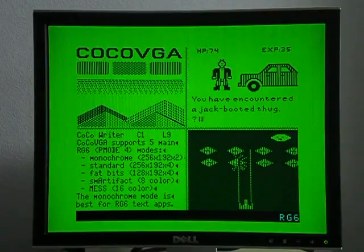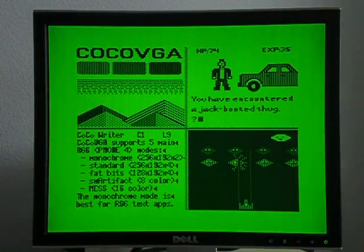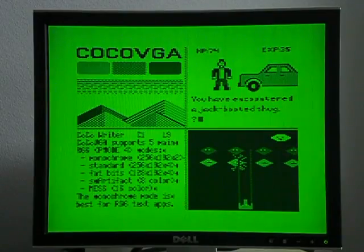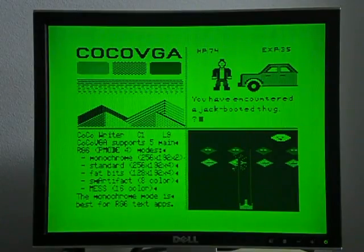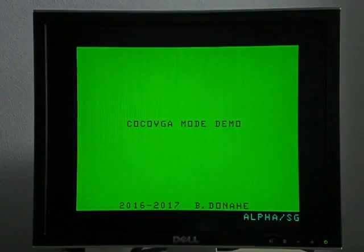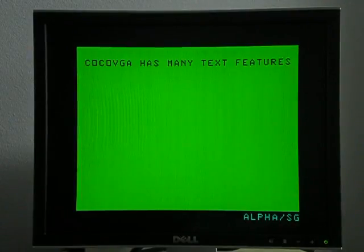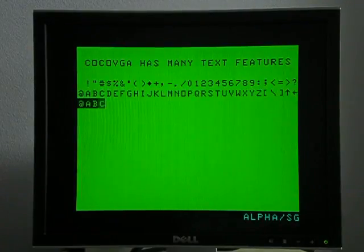And here I've chosen the Cocoa 1 style artifact colors for the green RG6 mode. Certainly these are all programmable, so if anybody wanted some other color there, they could certainly do that. Anyway, that's all I had. Hope you enjoyed it.